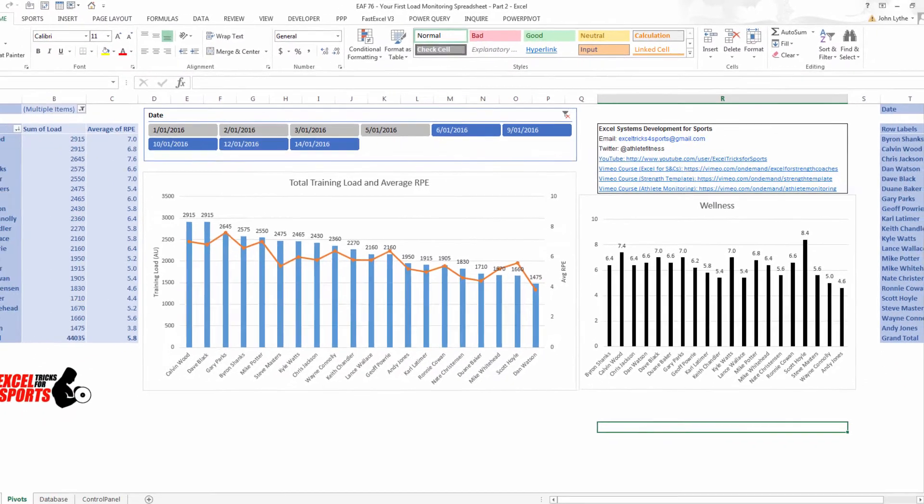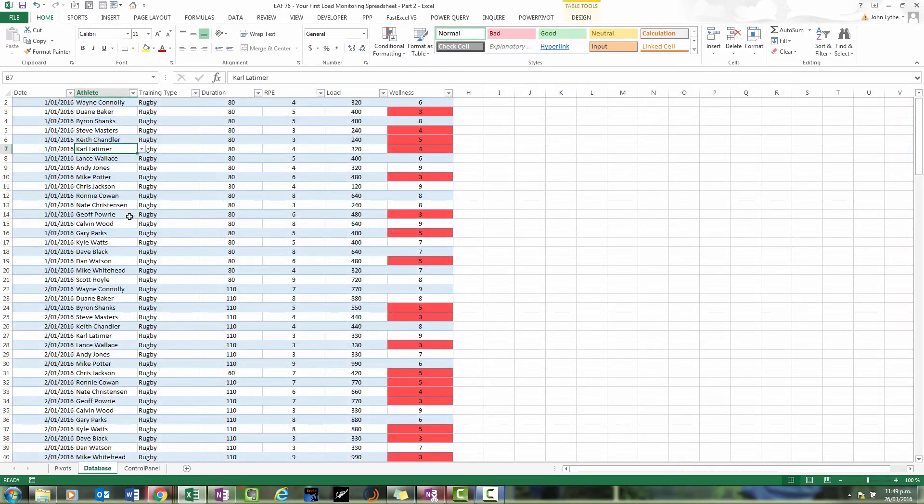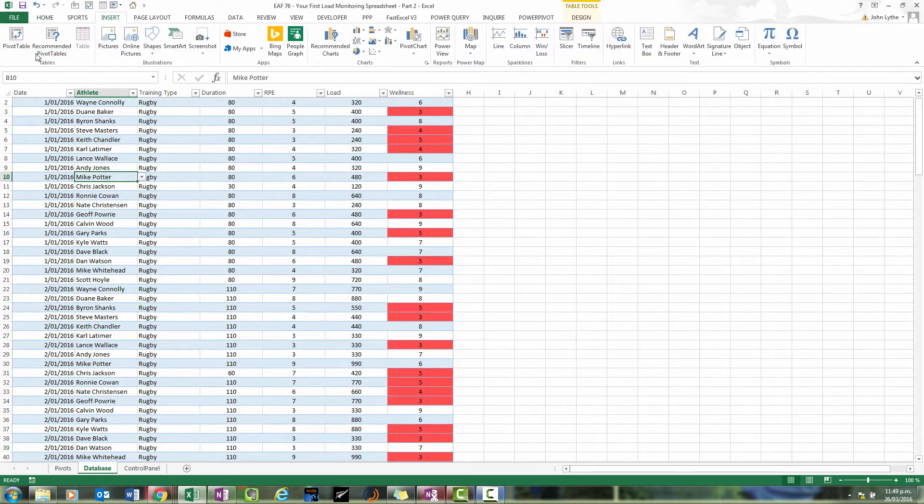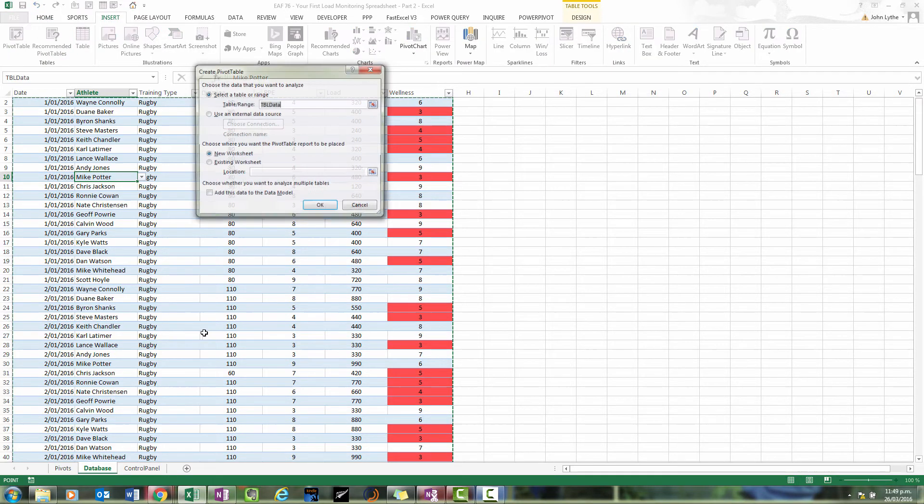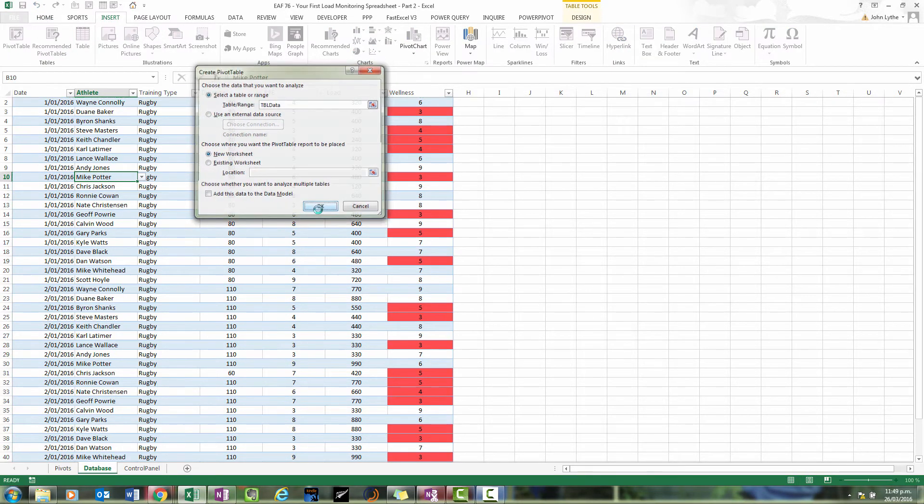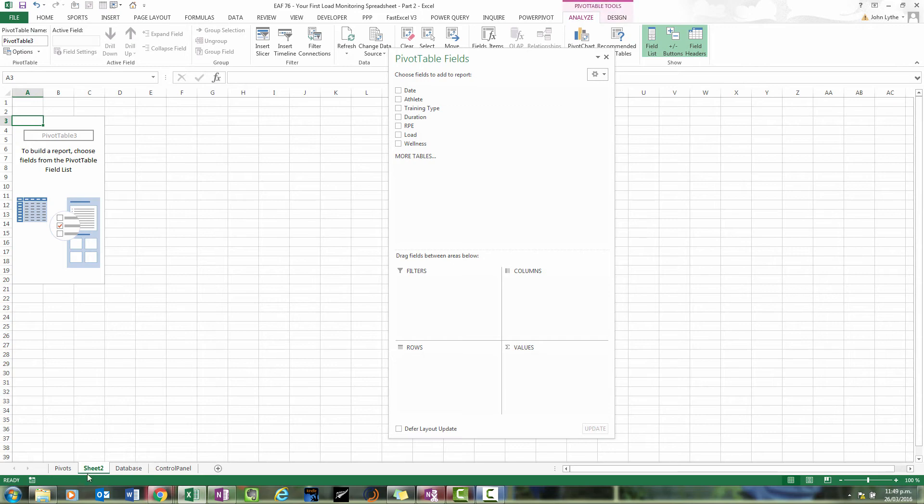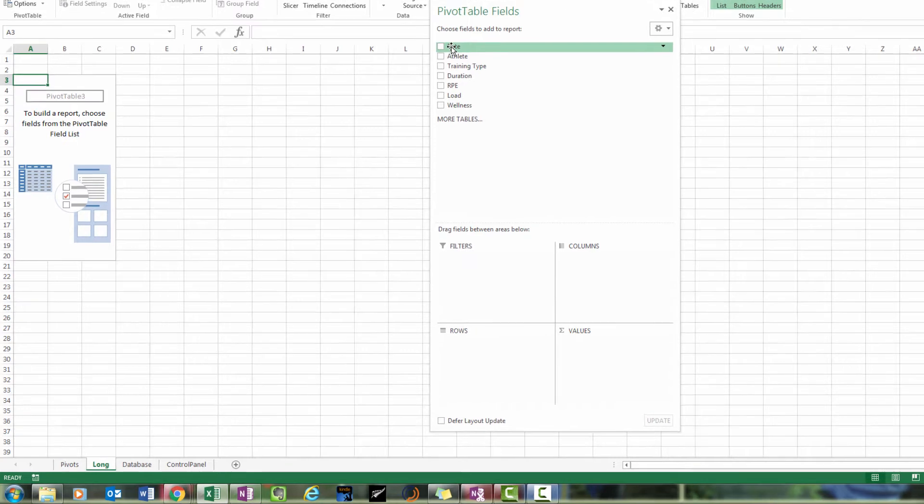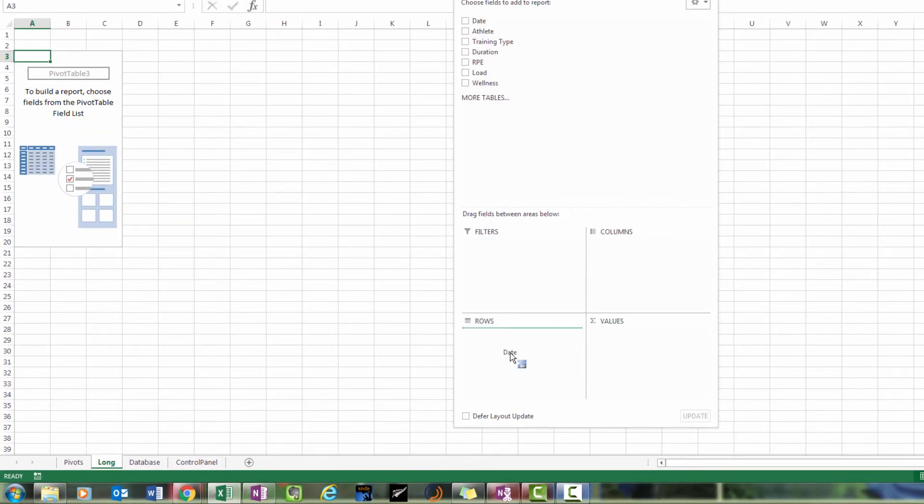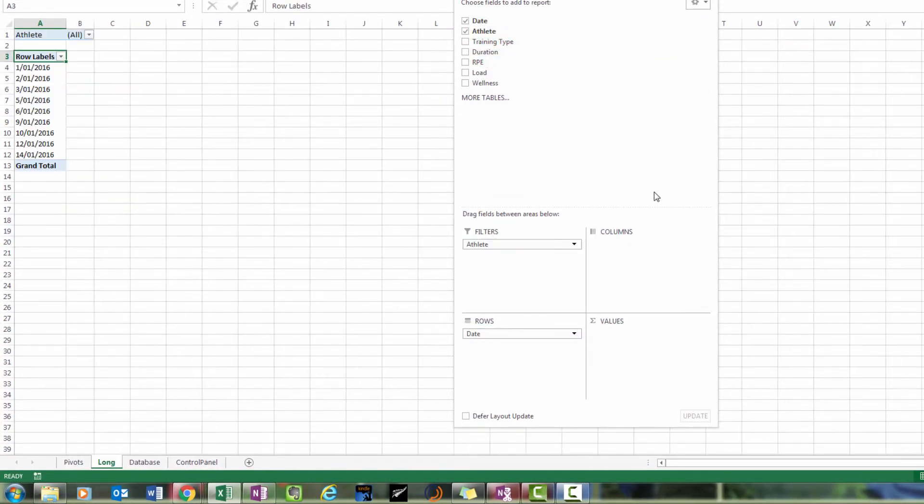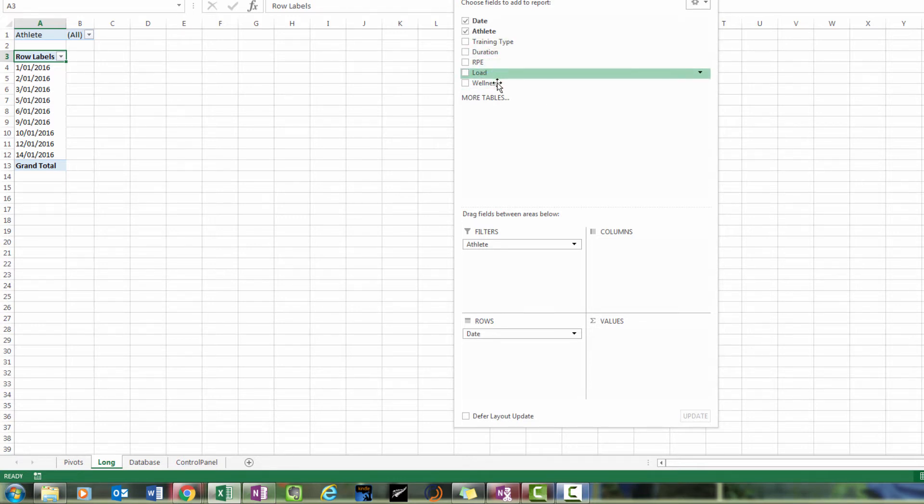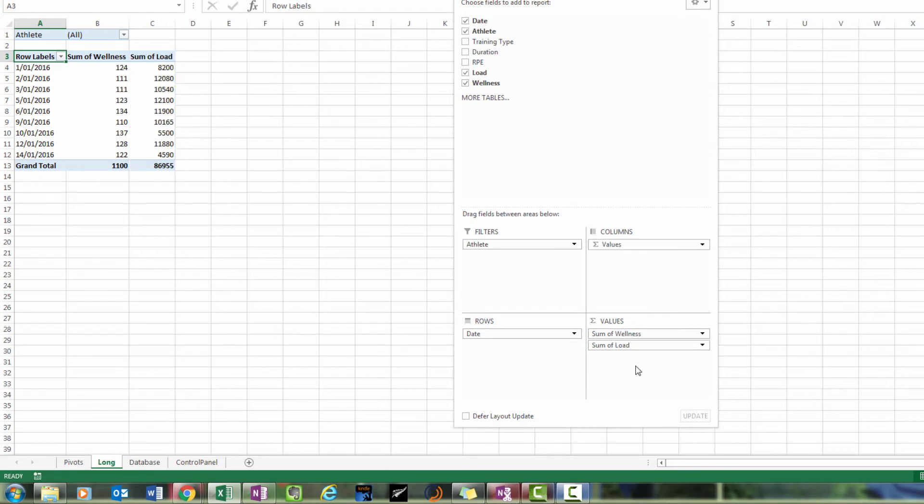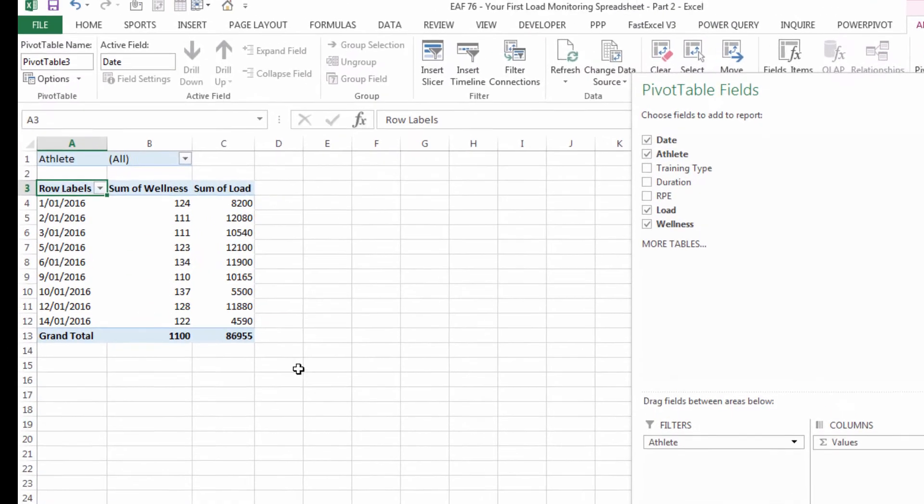The second thing we can do from our main data set is insert a new pivot table on a new sheet and this one will be a longitudinal report so I'll put date in the rows, athlete in the filter and probably both load and wellness in our values areas.